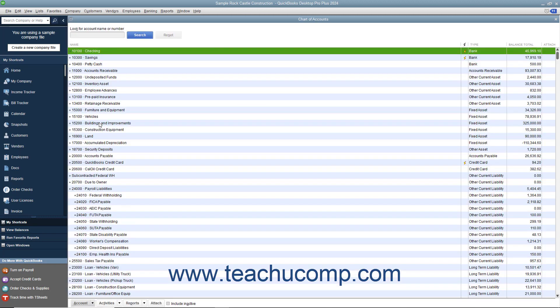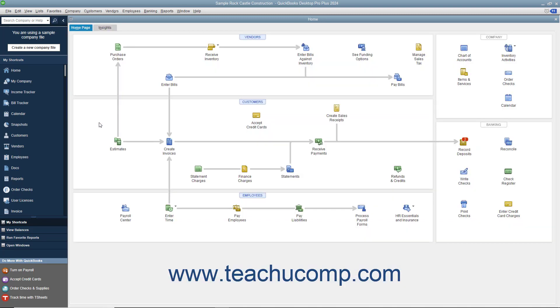If your goal is to become faster using QuickBooks, learning your keyboard shortcuts will assist you. A very useful but unlisted shortcut is pressing the Escape key on your keyboard to close the active window.